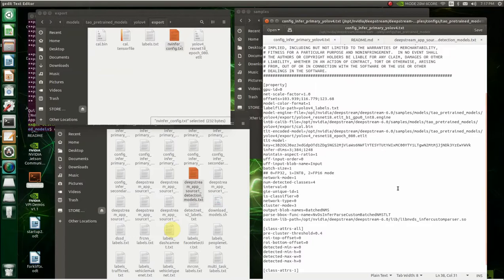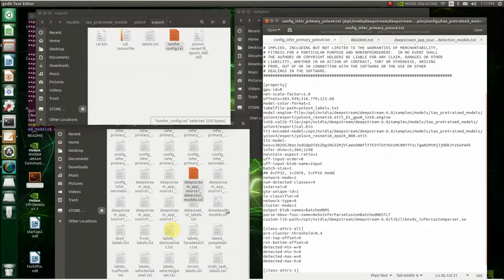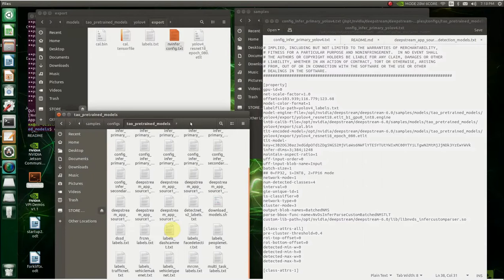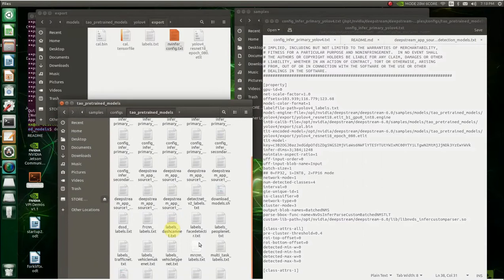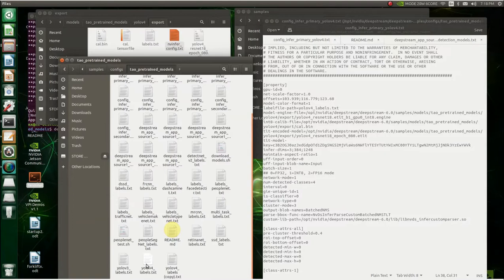And then the other thing you do is you got to point all these selections to the proper things. So you can see I've had it pointed to this calibration bin. This one's pointed to the ETLT folder, the labels.txt that's already down in here in this thing. I just made sure that label V4 labels.txt right there. I just made sure those labels were the same as these labels.